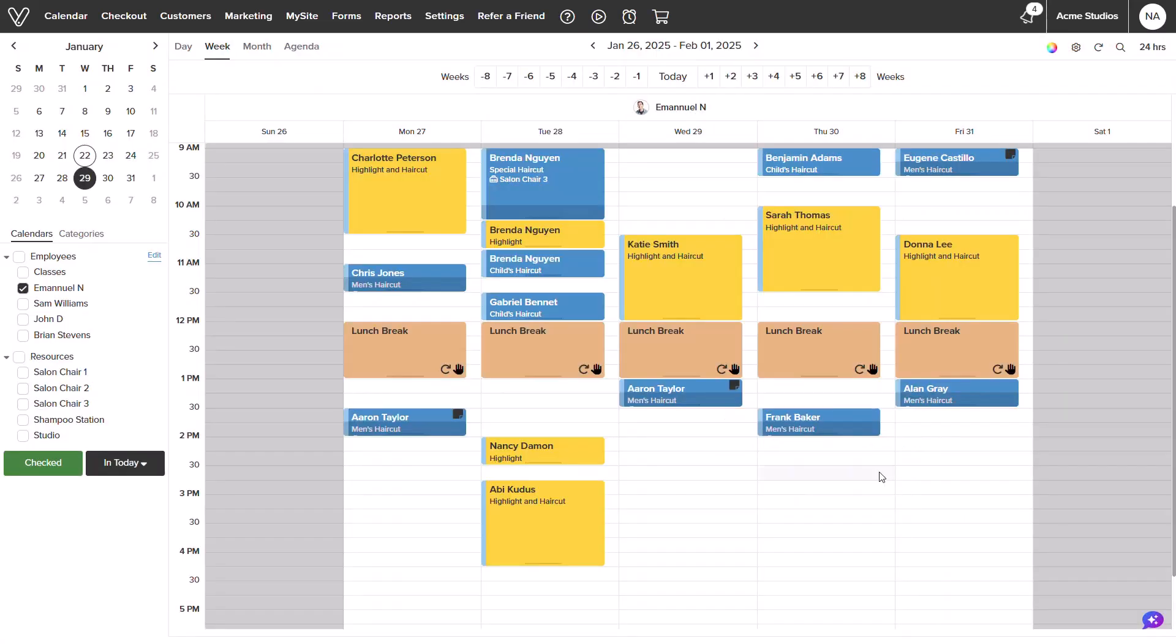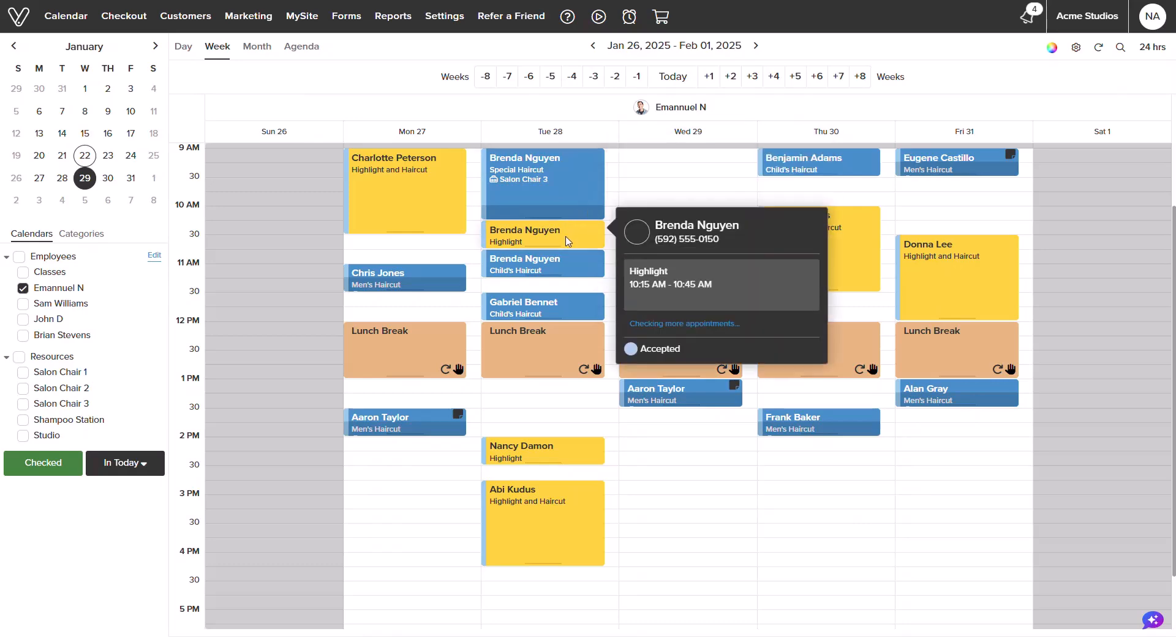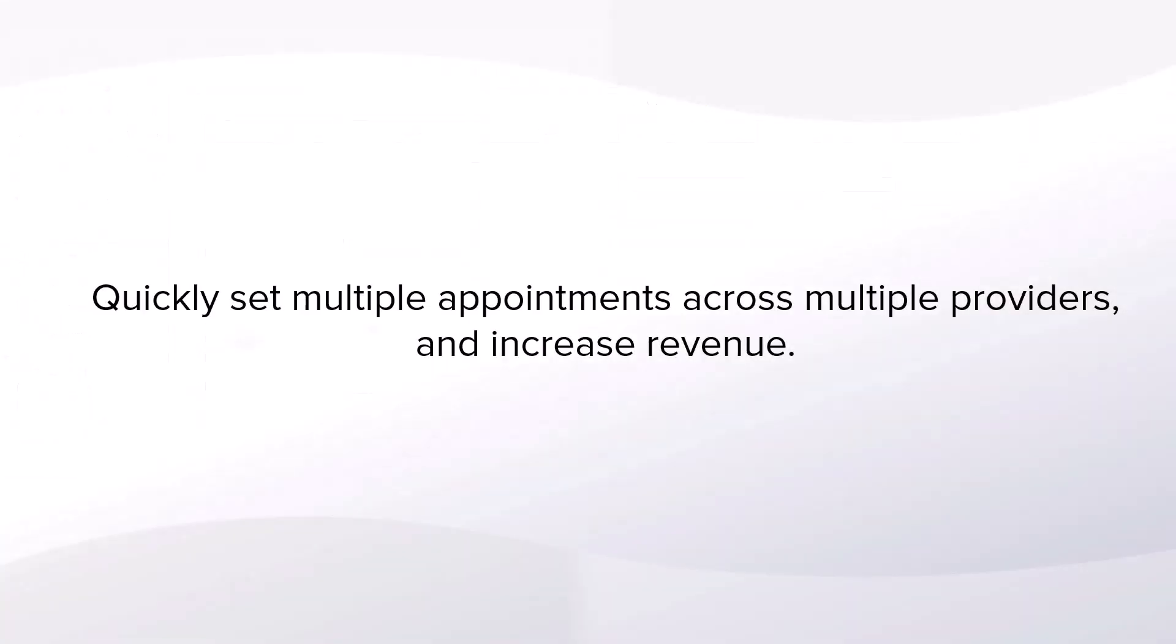Once done, we can immediately see the appointments booked onto the calendar. Booking multiple appointments can quickly set across multiple calendars and increase revenue by maximizing your availability.